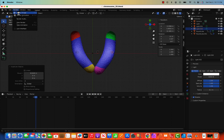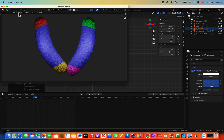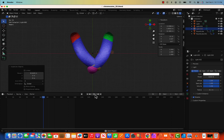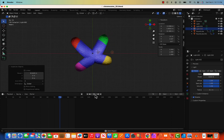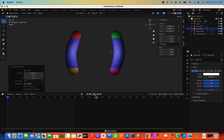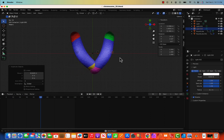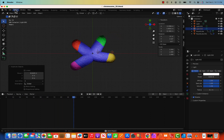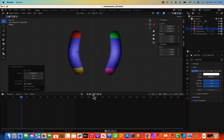Render the image to check the lighting. It's not perfect but this is how we do it. This is going to be our first animation, so I'll go ahead and render.